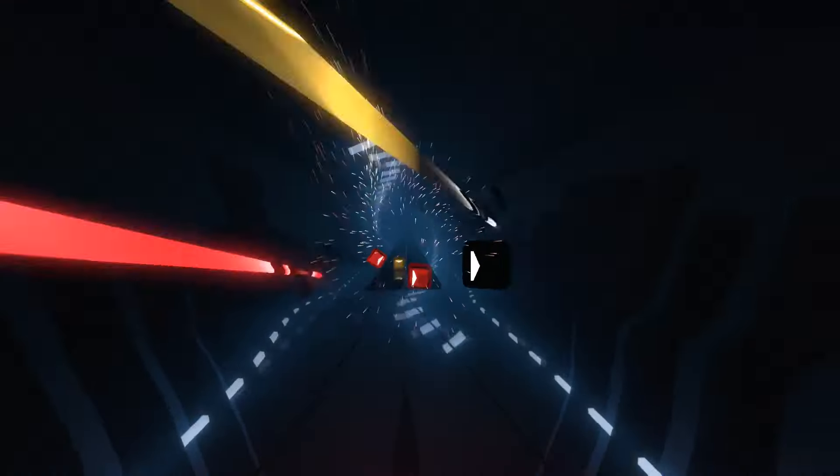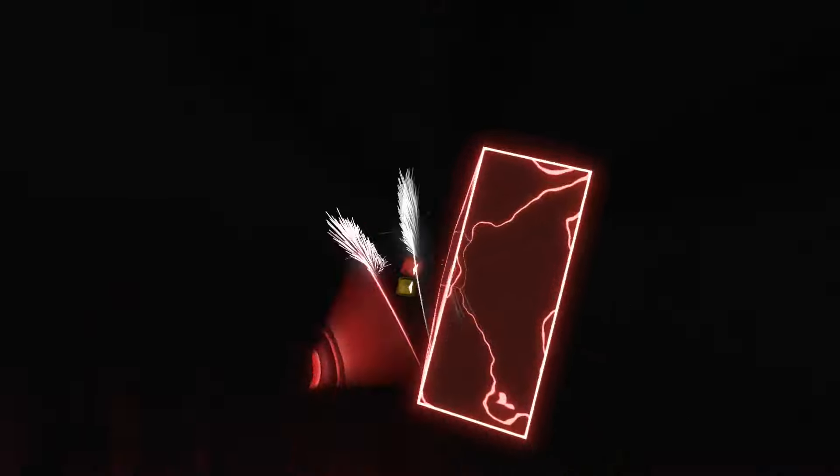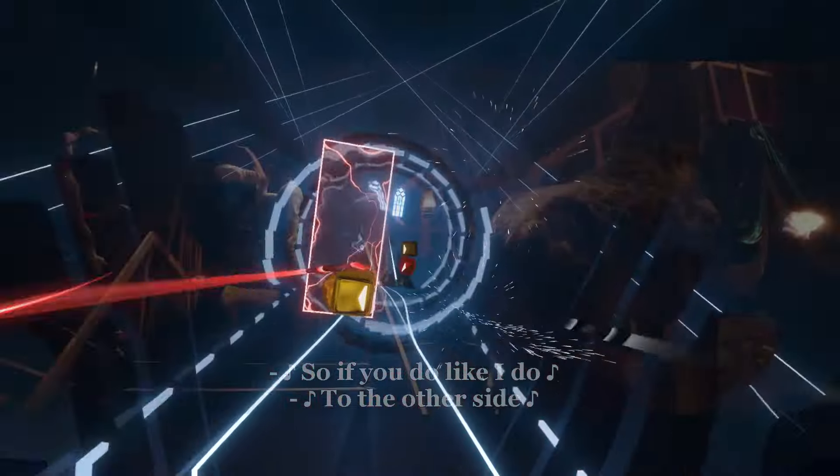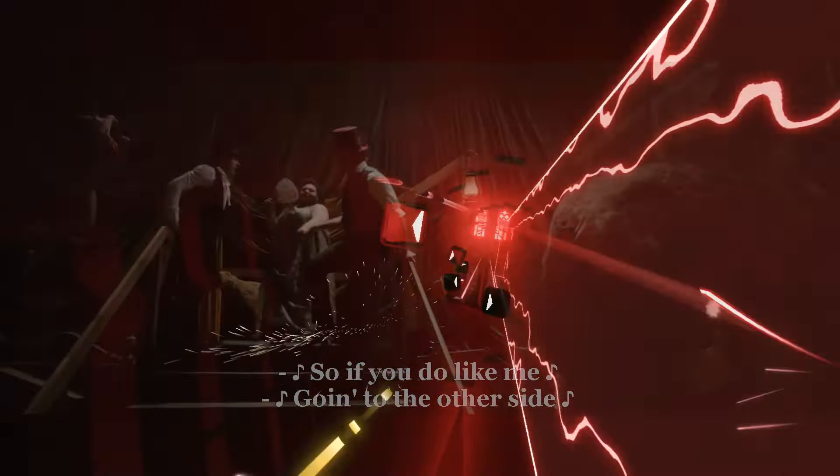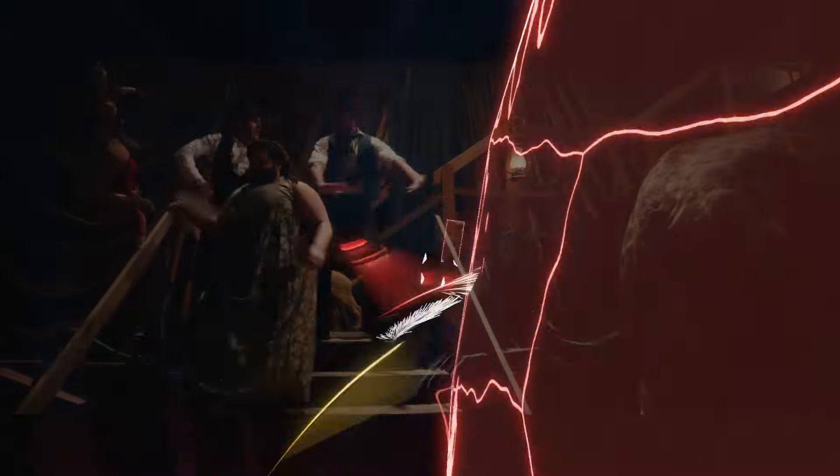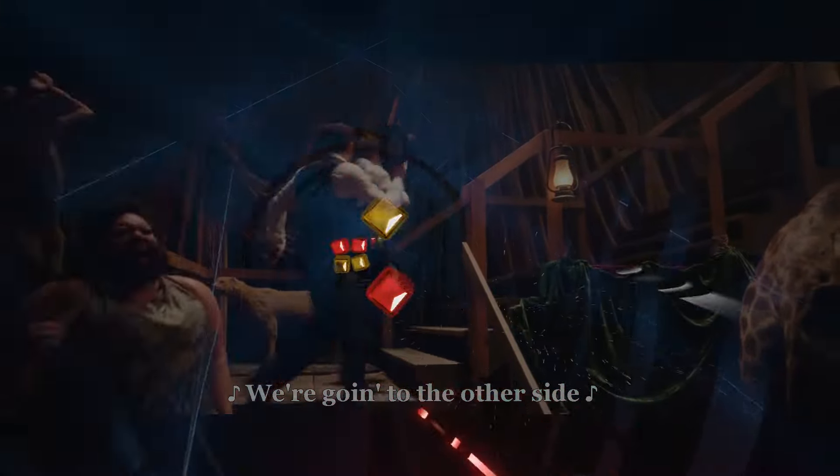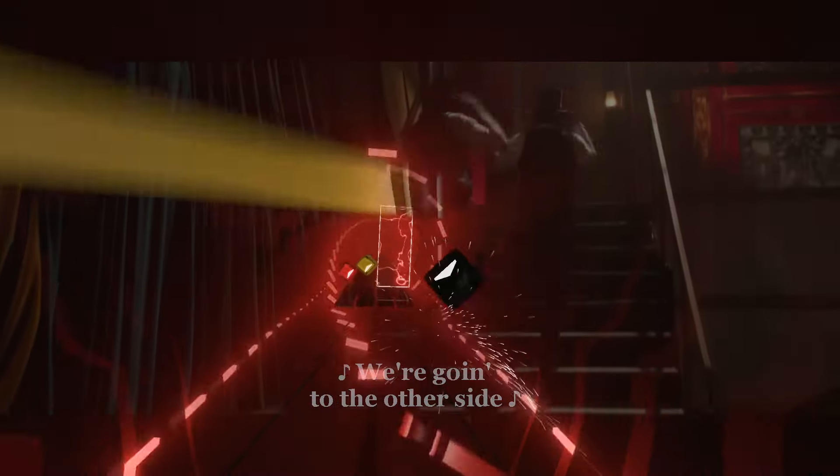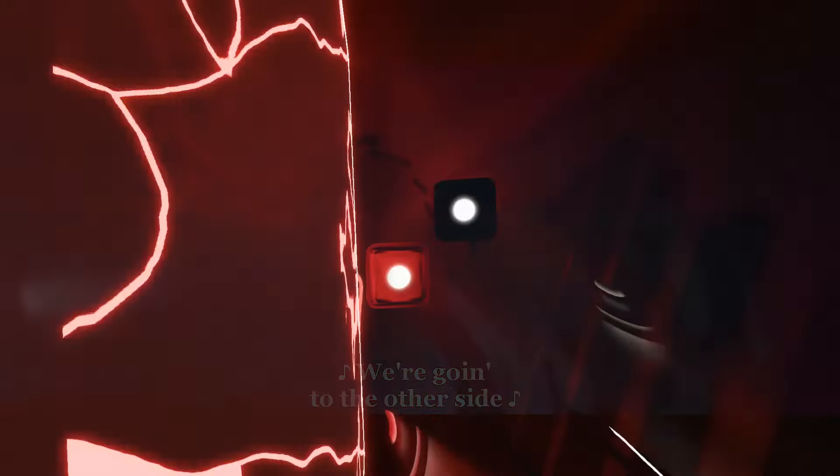Oh damn, suddenly we're free to fly. We're going to the other side. So if you do like I do, so if you do like me. We're going to the other side. 'Cause if you do, we're going to the other side. We're going to the other side.